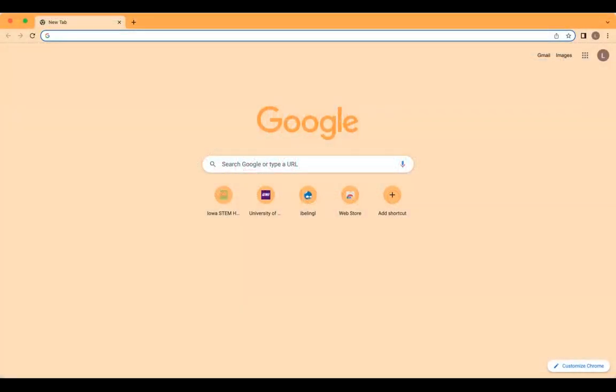We have discovered that the predictive text feature in some web browsers, particularly Google Chrome, interferes with features within our database application system. To more easily complete the application, we recommend two options. First of all, you can use a different web browser without predictive text options such as Firefox.